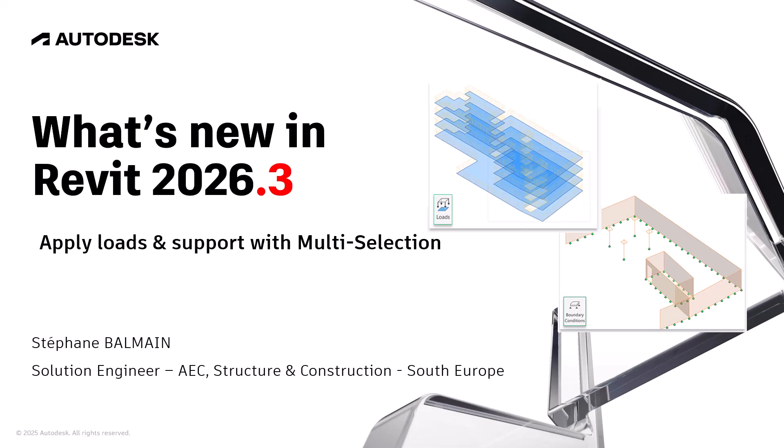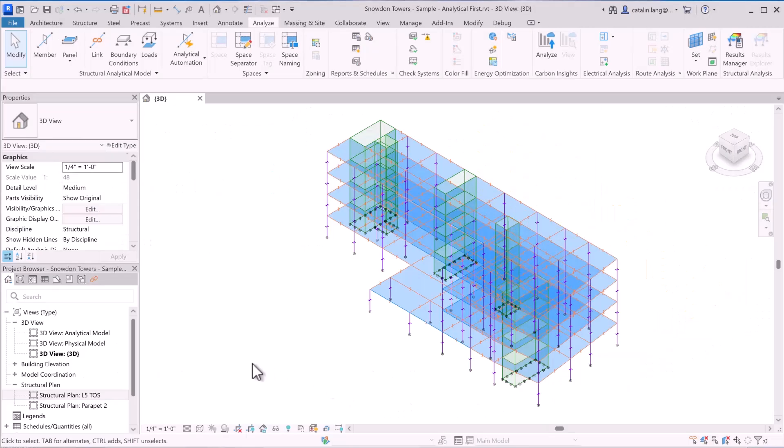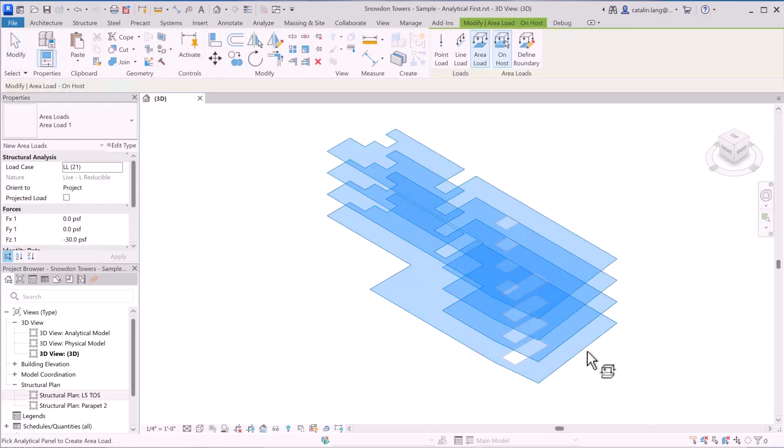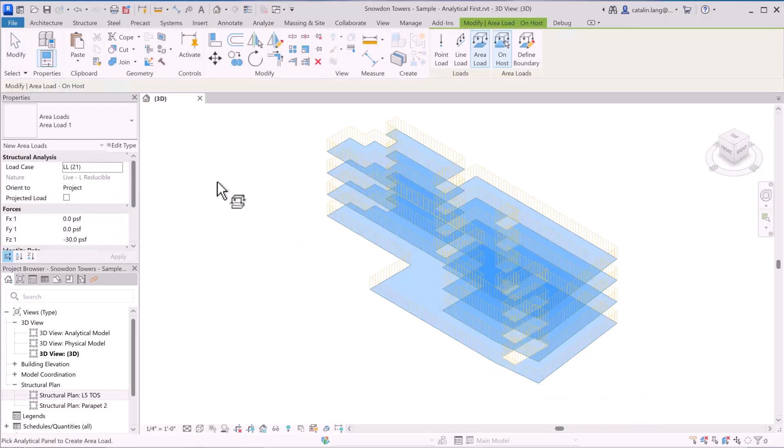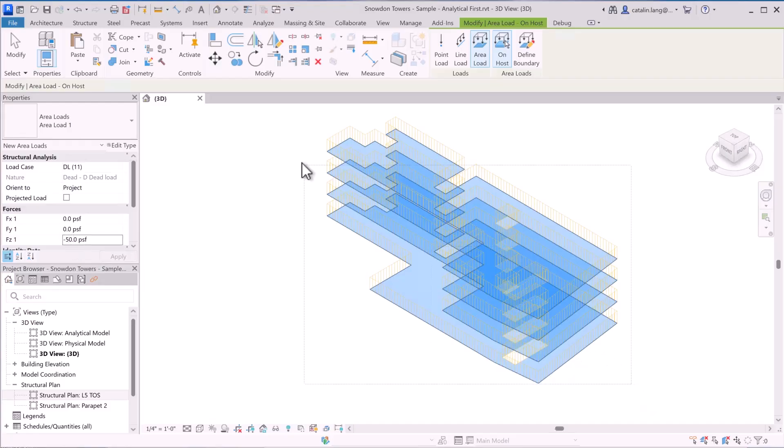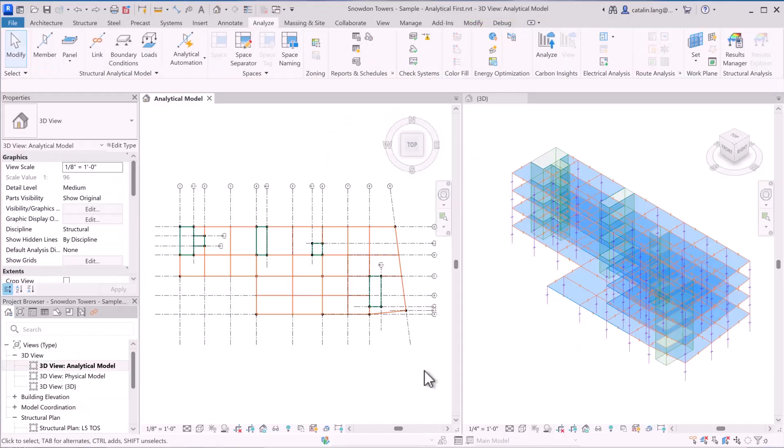With Revit 2026.3, you can apply load and support in multi-selection. So you just have to select, and as you can see, you can add them in one click, like in Robot.